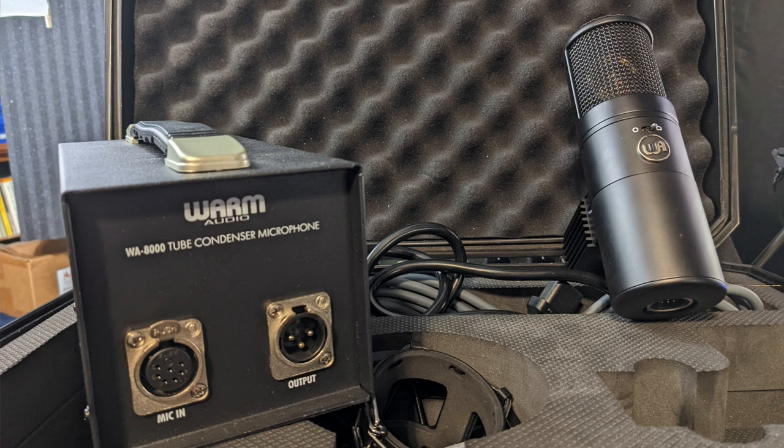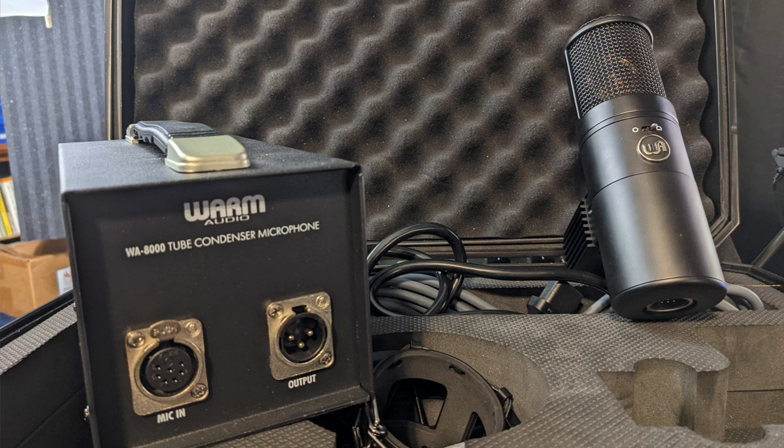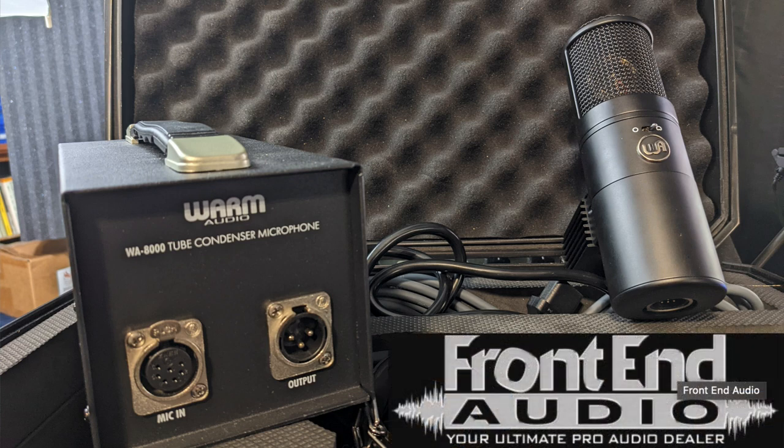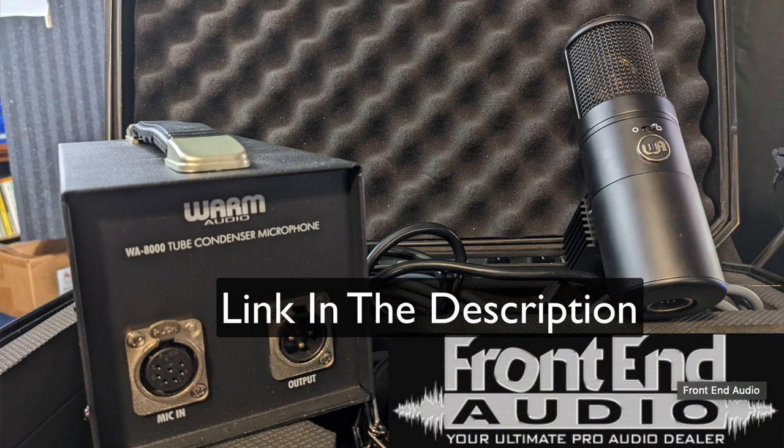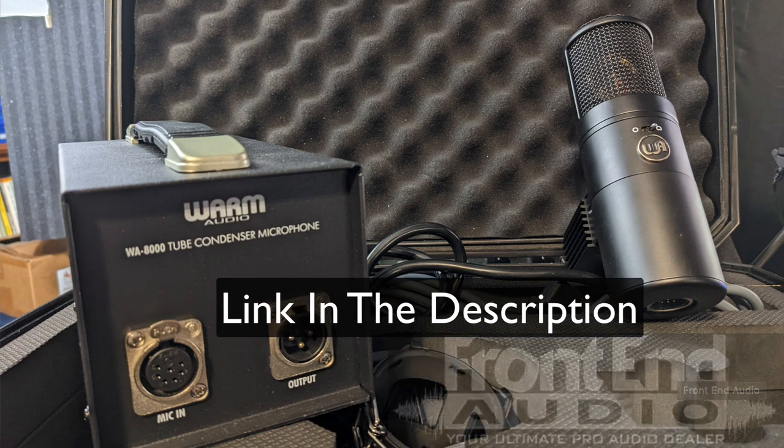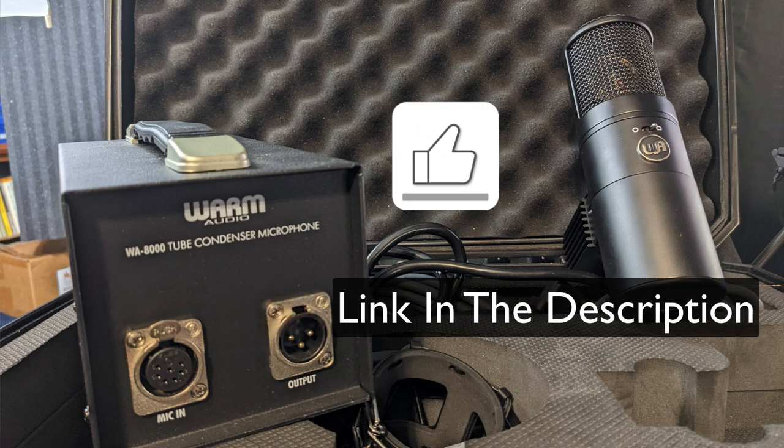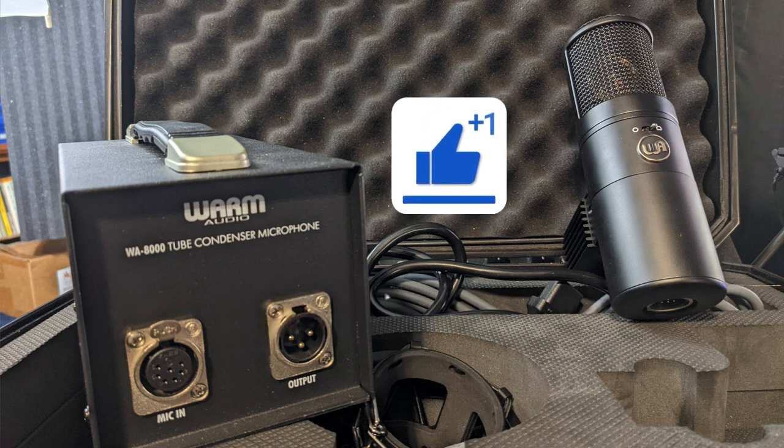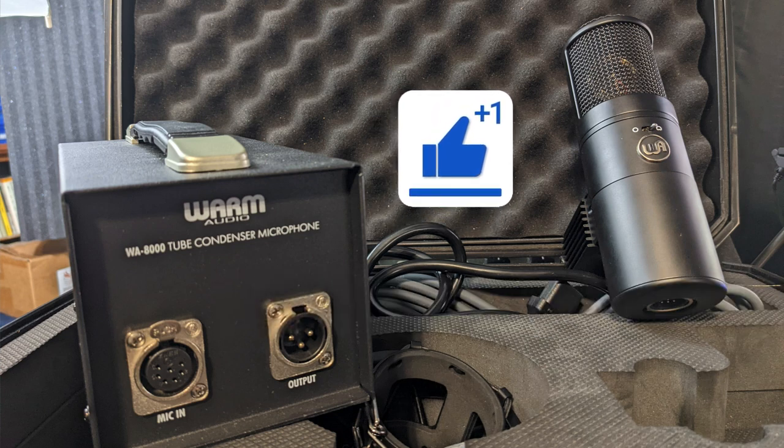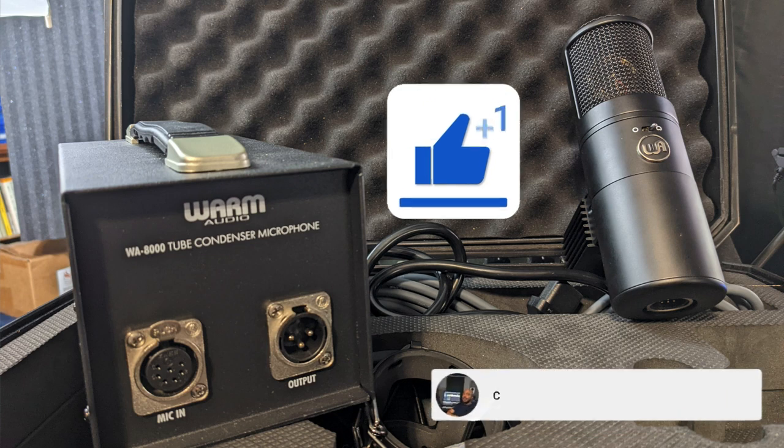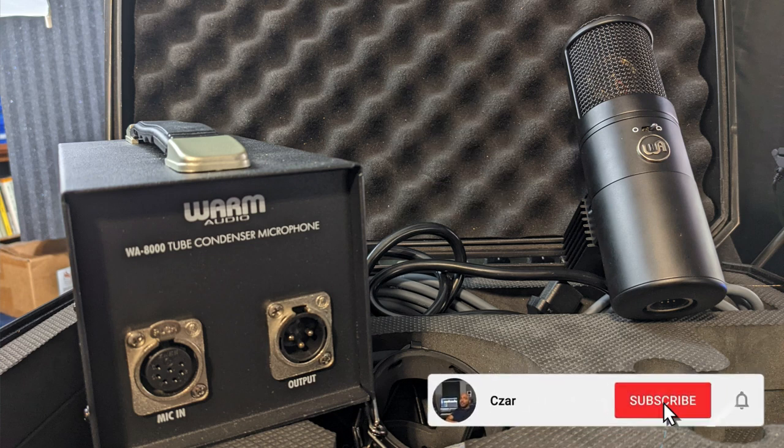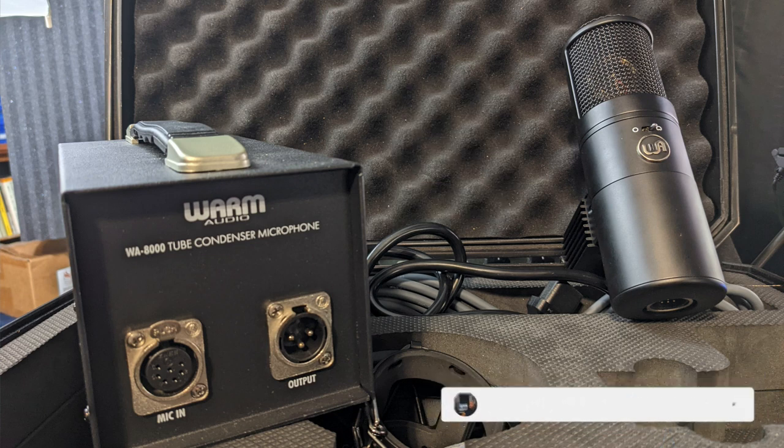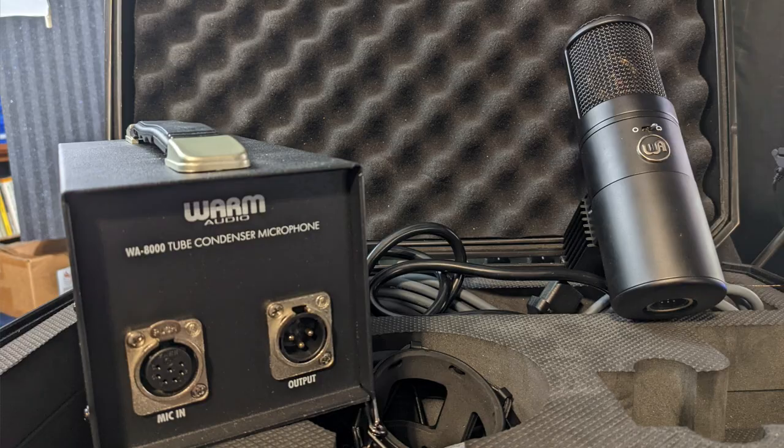Definitely comment, let me know what you think of it. And don't forget, this mic is available at FrontEndAudio.com and I'll have a link in the description for you to check that out and learn more about it. If you like this video, I appreciate a thumbs up. And if you want to continue to see content from me, then you know what to do. Alright, any questions, comments, let me know. And I'll catch y'all next time.